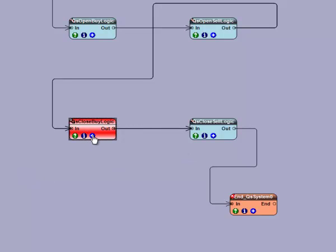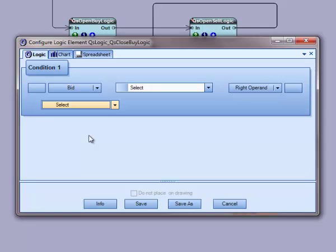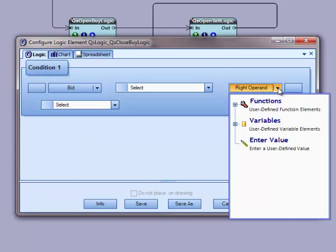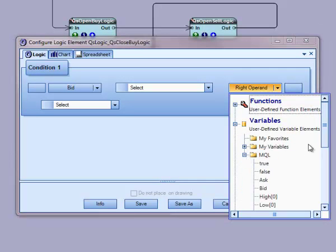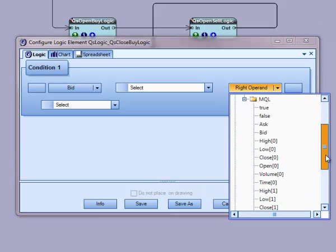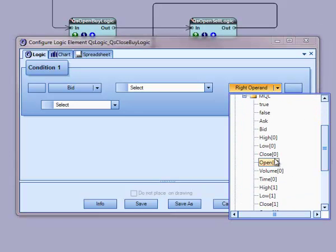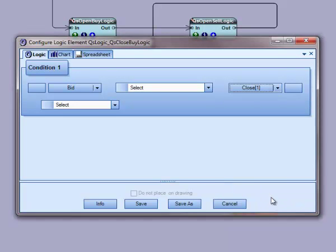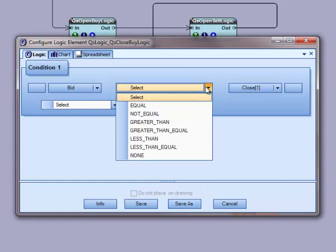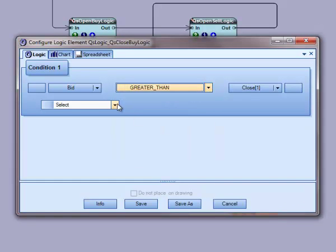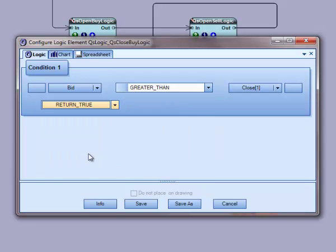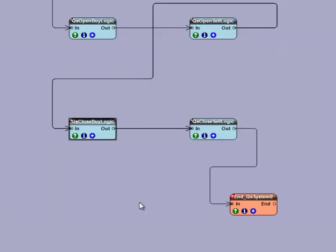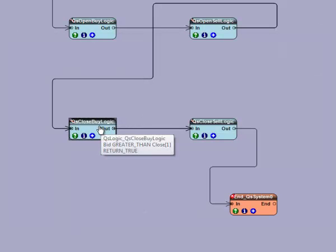To finish the QS close by logic, I will open it back up and select close by going to variables and QL and double clicking close one. I will select greater than and I will select return true and save the logic. It is not red anymore because it is fully defined.